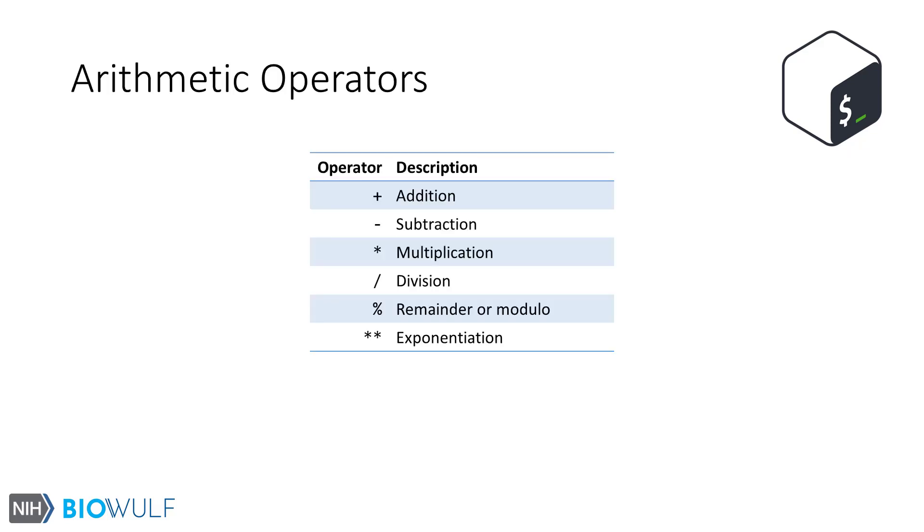Let's look at some arithmetic operations that bash shell allows. Most of them follow C or C++ syntax and are pretty intuitive. Plus and minus characters to do addition or subtraction. The asterisk is for multiplication and forward slash for division. The percent character is the remainder or modulo operator. A double asterisk is used as the exponent operator.